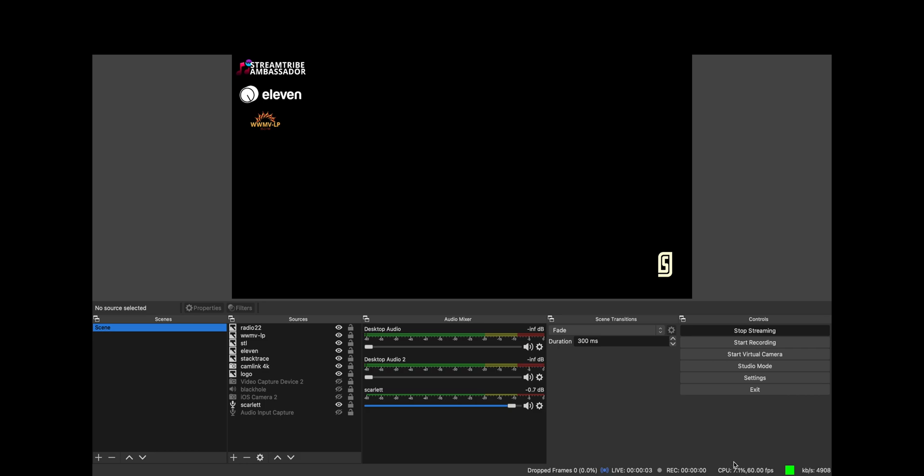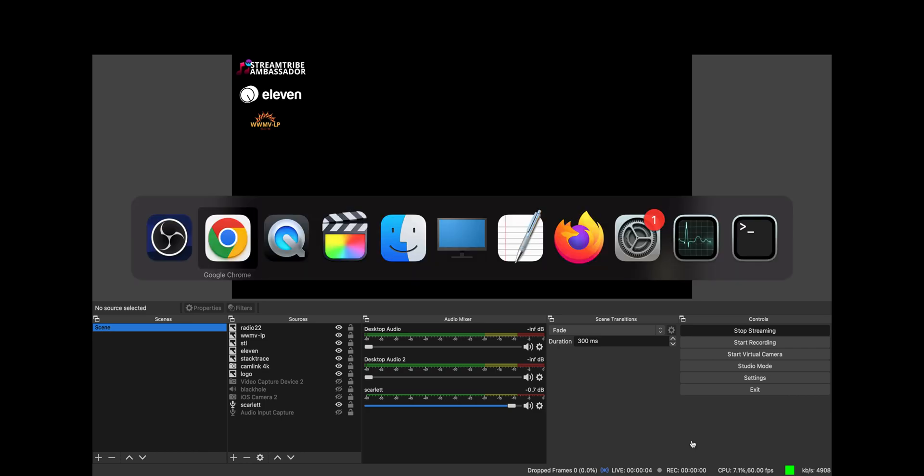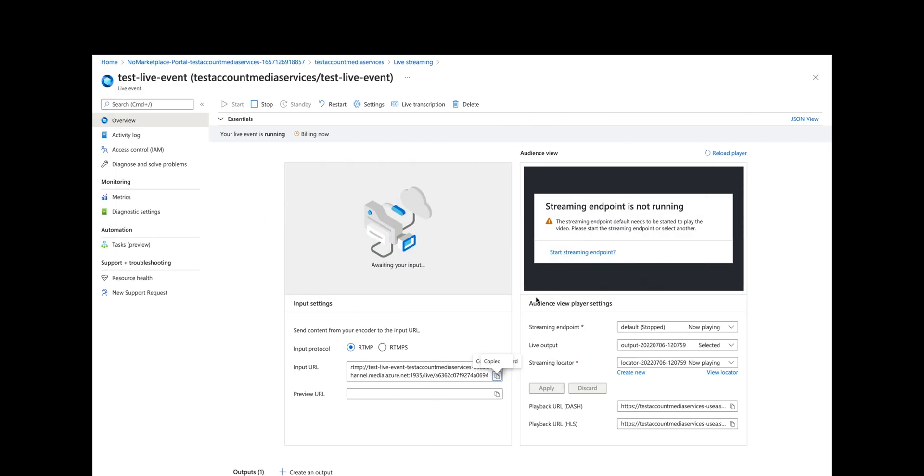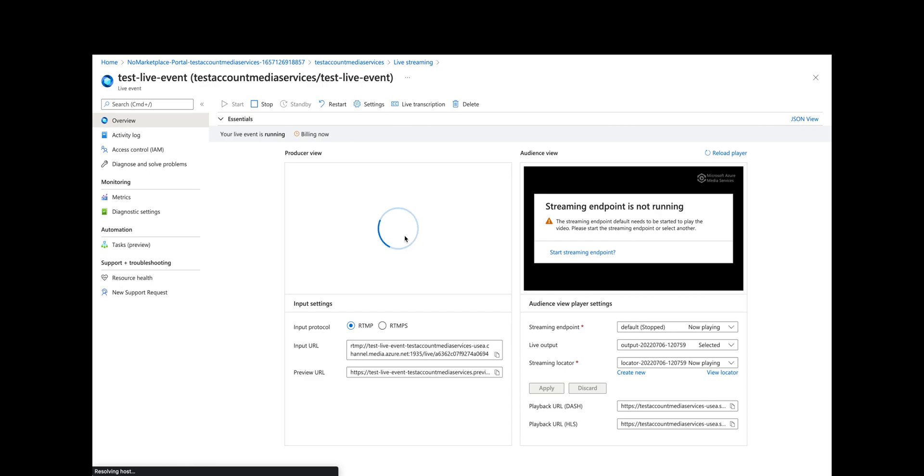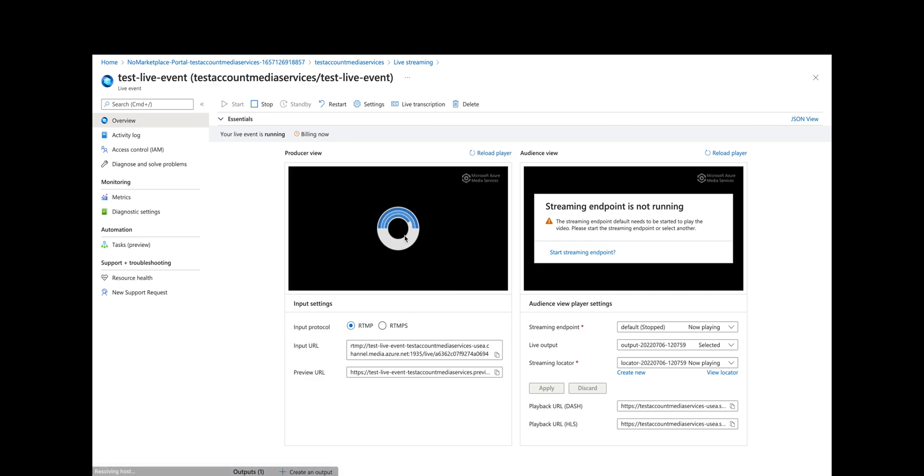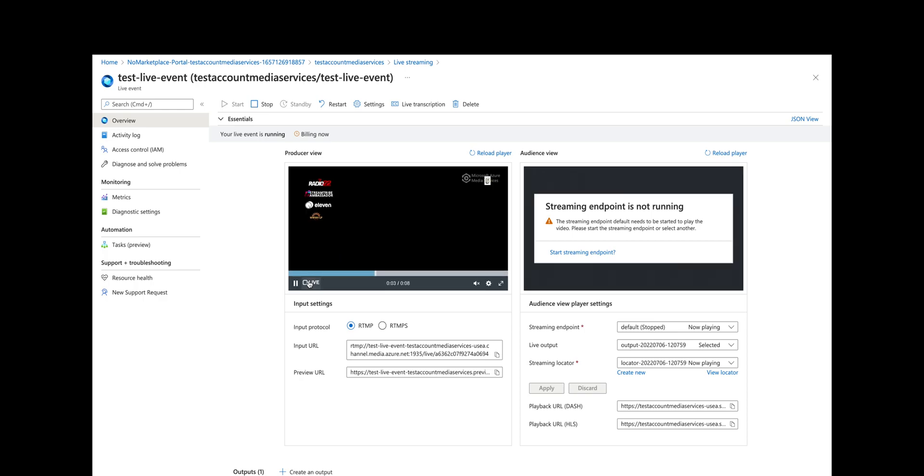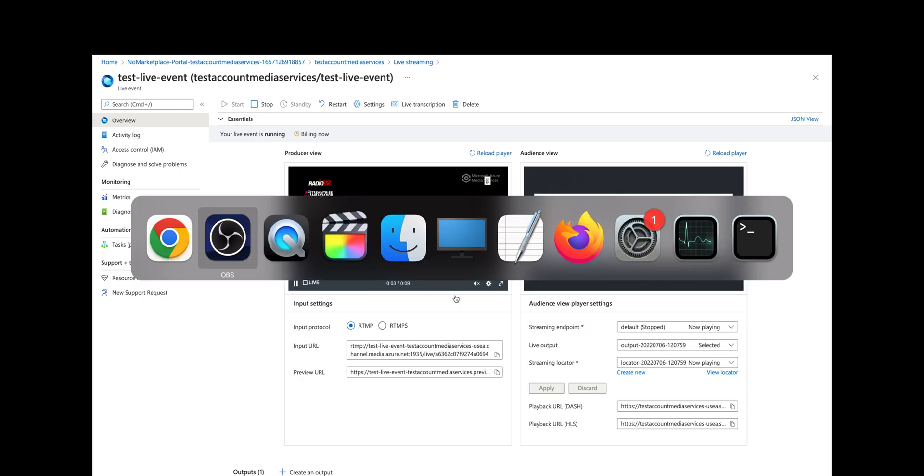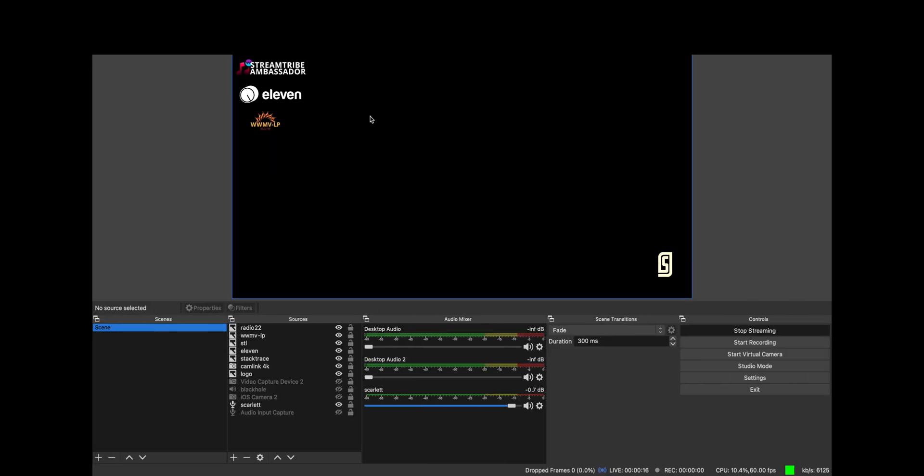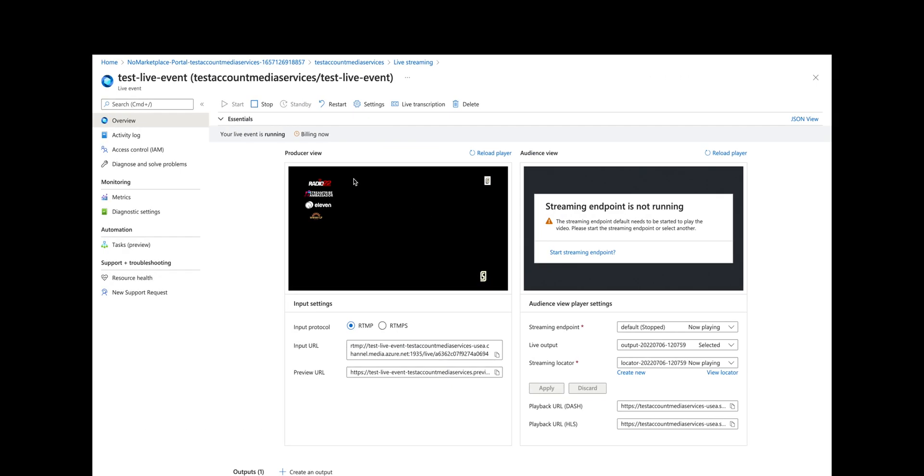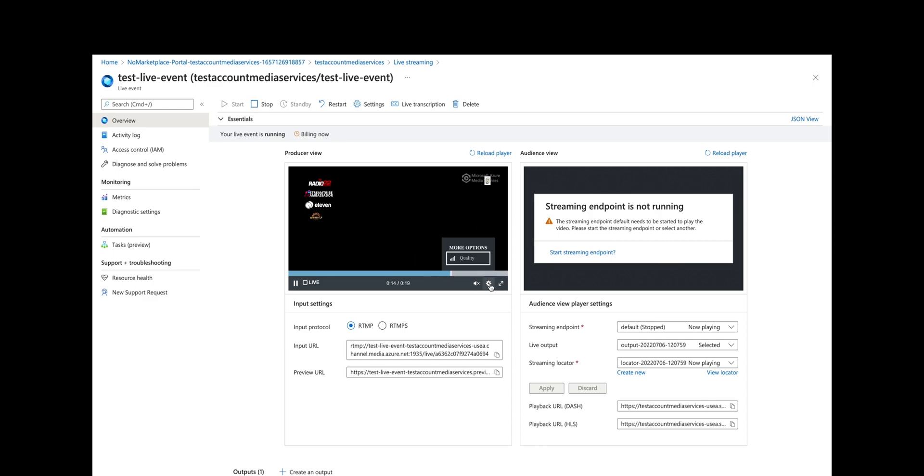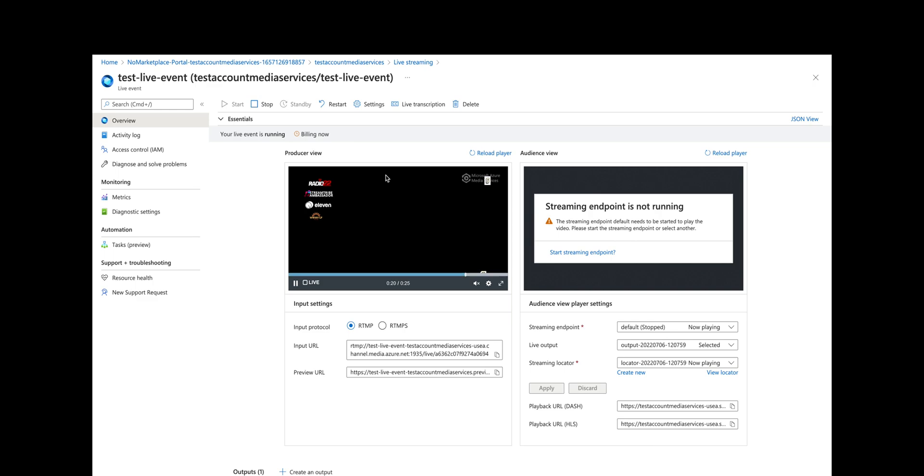If we go back over to Azure, we can see the producer view. Eventually this will show the same thing that we're streaming—that we're live. Again, hopping back over to OBS, all I've got here is some icons and a black screen. Then in producer view in Azure you can see the same thing. I could choose my quality here; right now I've got it set to auto. So producer view and the player is now loading or running.